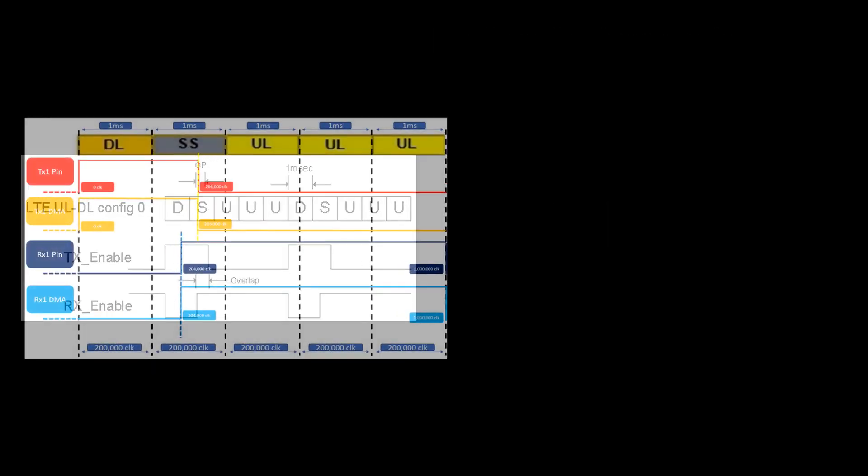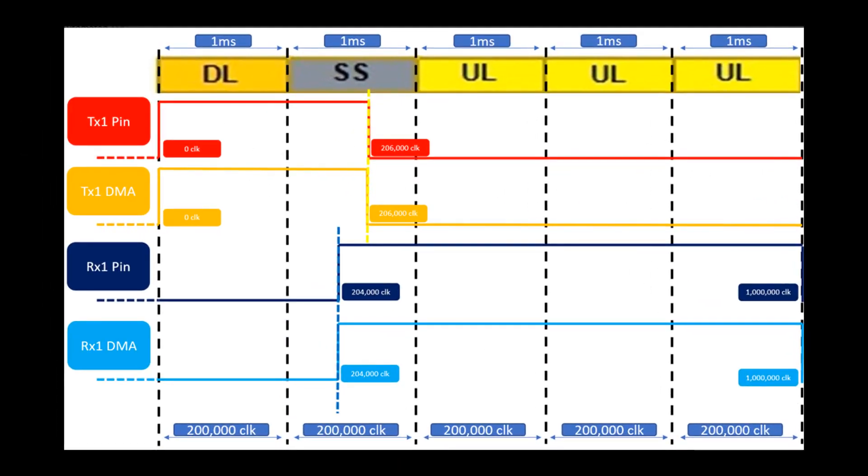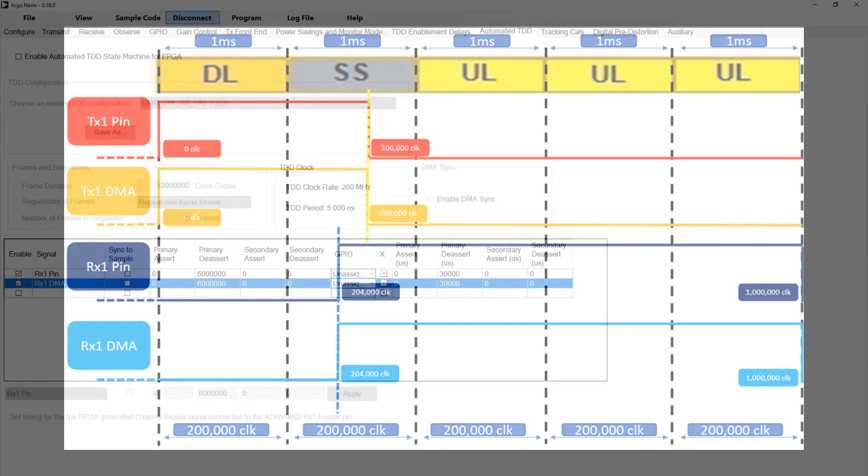This timing diagram provides a clear visualization of the intended TDD timing, with all signal names and switching times listed.